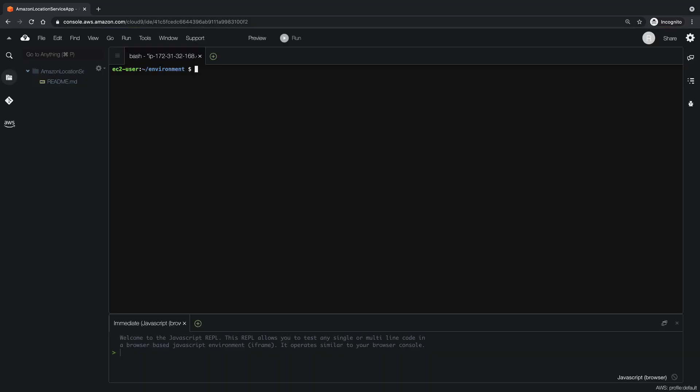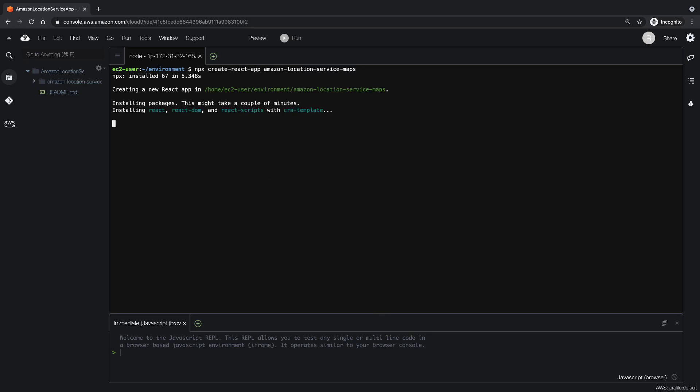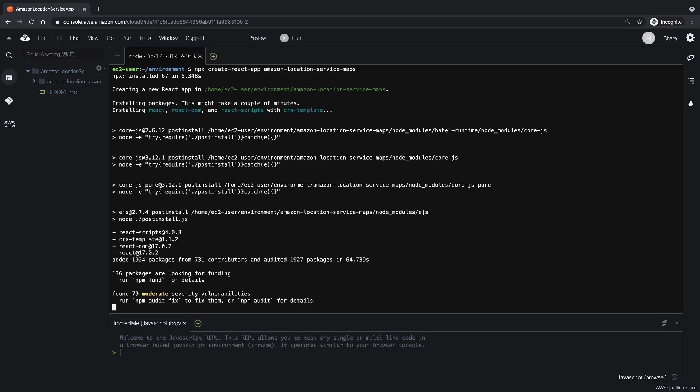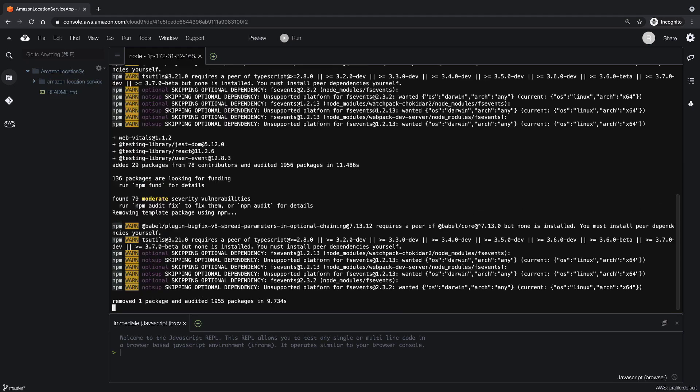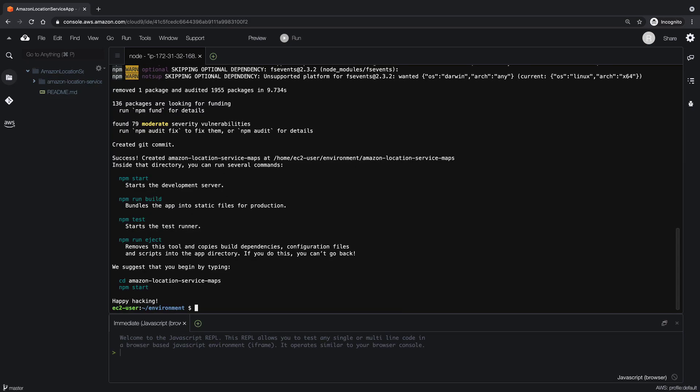Now that the environment has been created, let's start by entering a command to create a new web application based on the React JavaScript library. Now that the project has been created, let's go to its folder and run it.